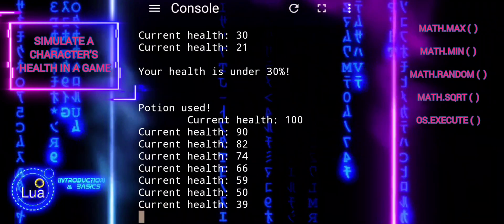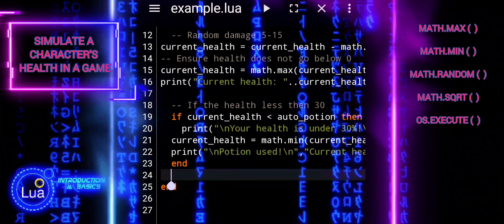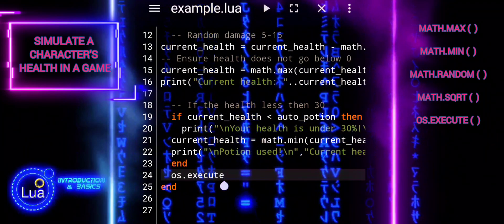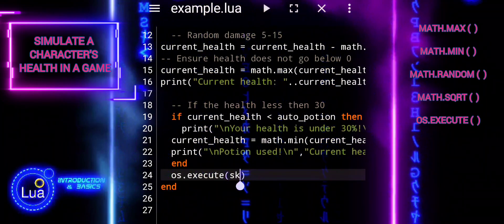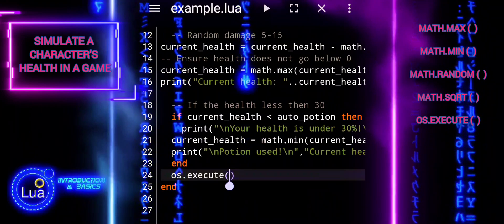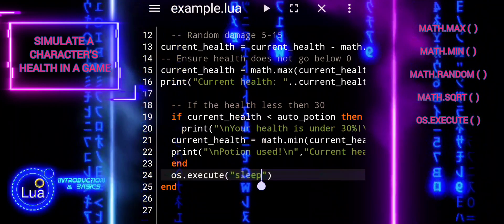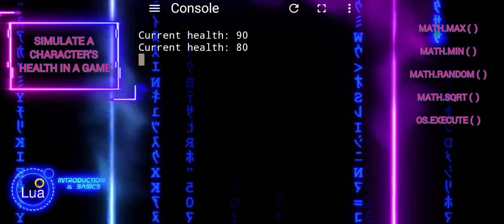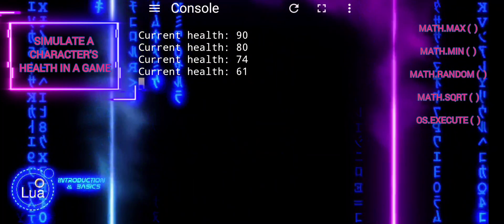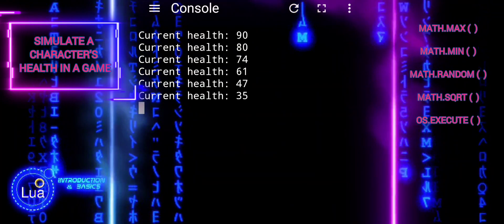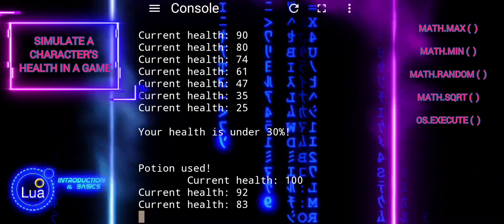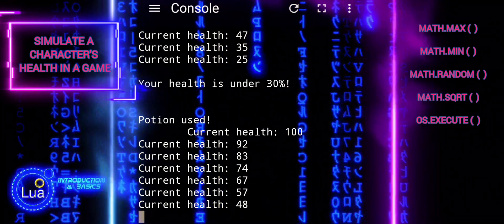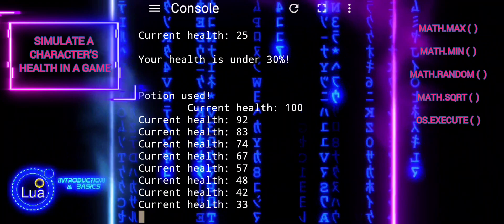The OS.execute function is used to execute shell commands. In this case, the command being executed is sleep1, which instructs the operating system to suspend the execution of the script for one second. This is often used to introduce delays in scripts, such as creating a pause between iterations of a loop. It's a powerful tool that enables interaction with the underlying operating system. With OS.execute, you can run almost any shell command that you could run directly from the command line.